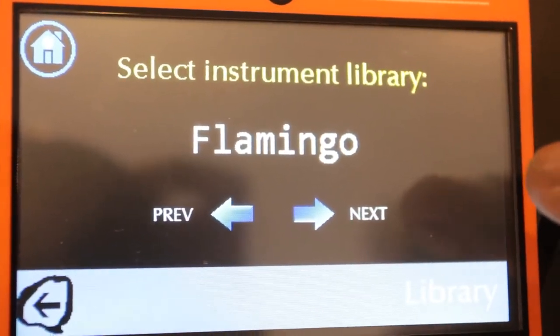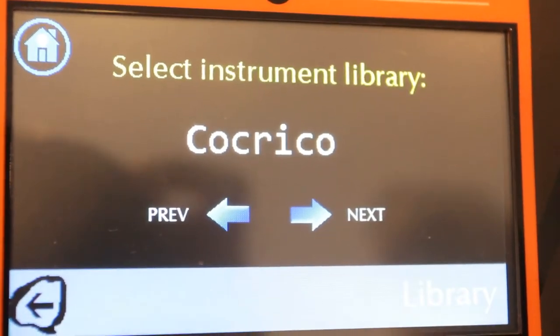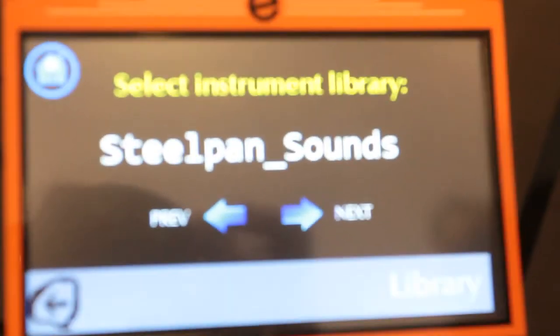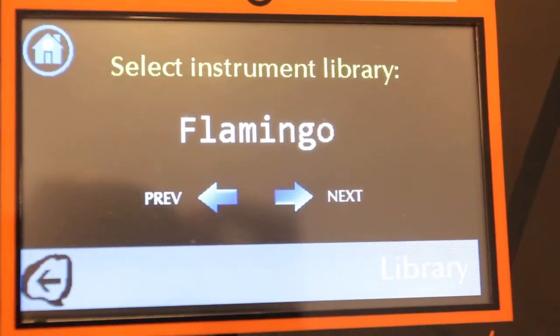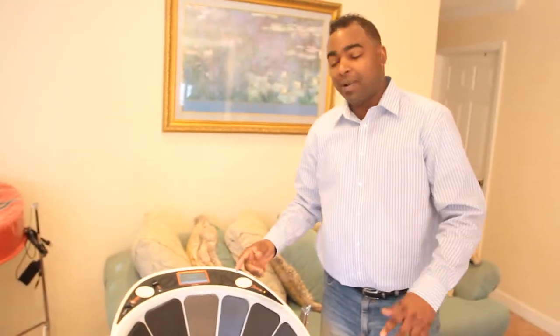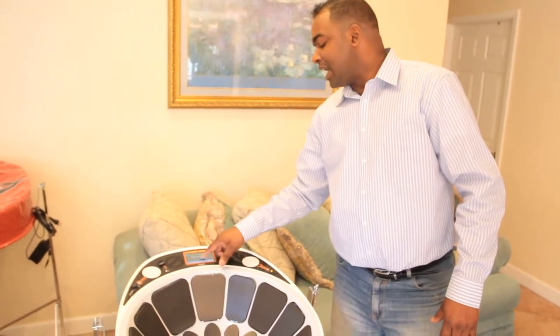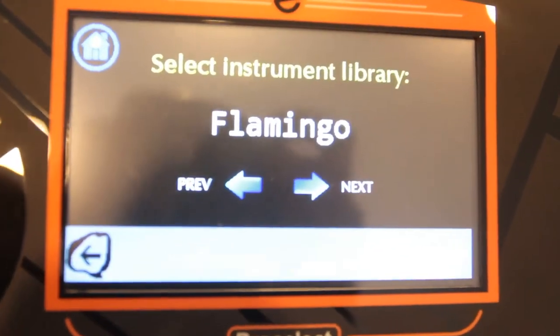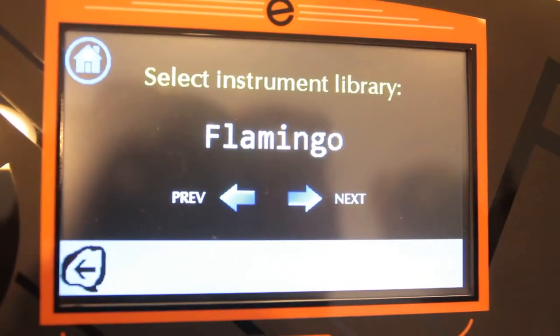After Steel Pan you get Flamingo, then Cock Rico, then Hummingbird, and then Scarlet Ibis, which has different Steel Pan tones. In each of those libraries you have a full orchestral range of different tones. For example, in Flamingo you have trumpet, violin, guitar, and so on. On the Steel Pan songs library you have six different steel pan songs, and on Flamingo you have 188 different tones — several trumpets, several pianos, and so on.